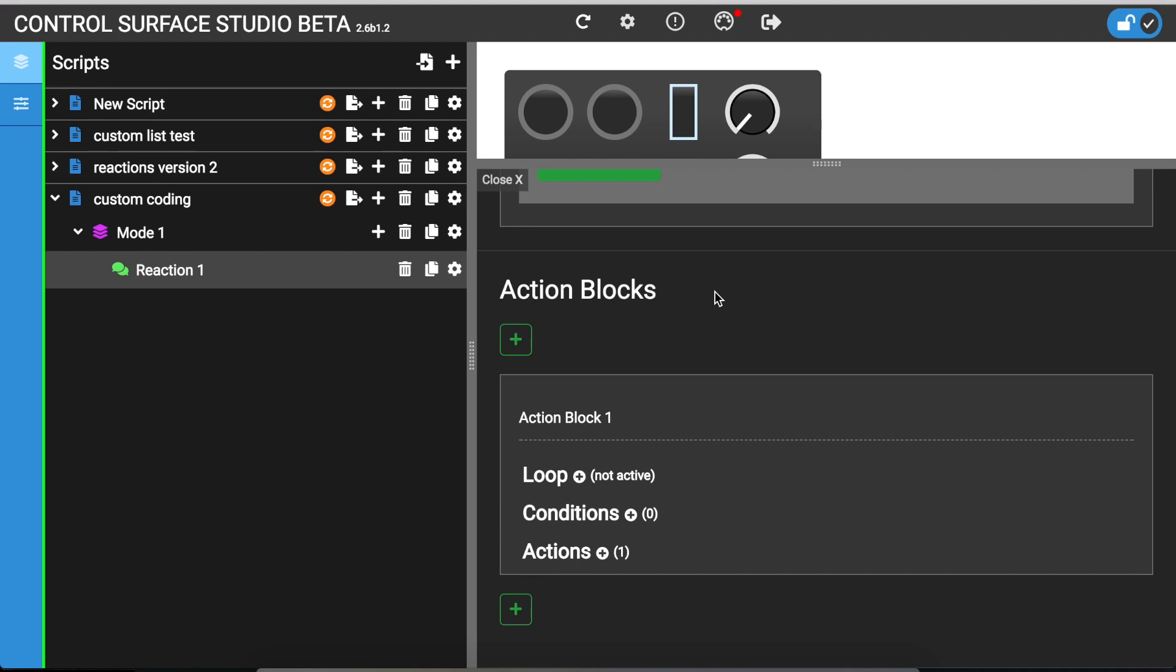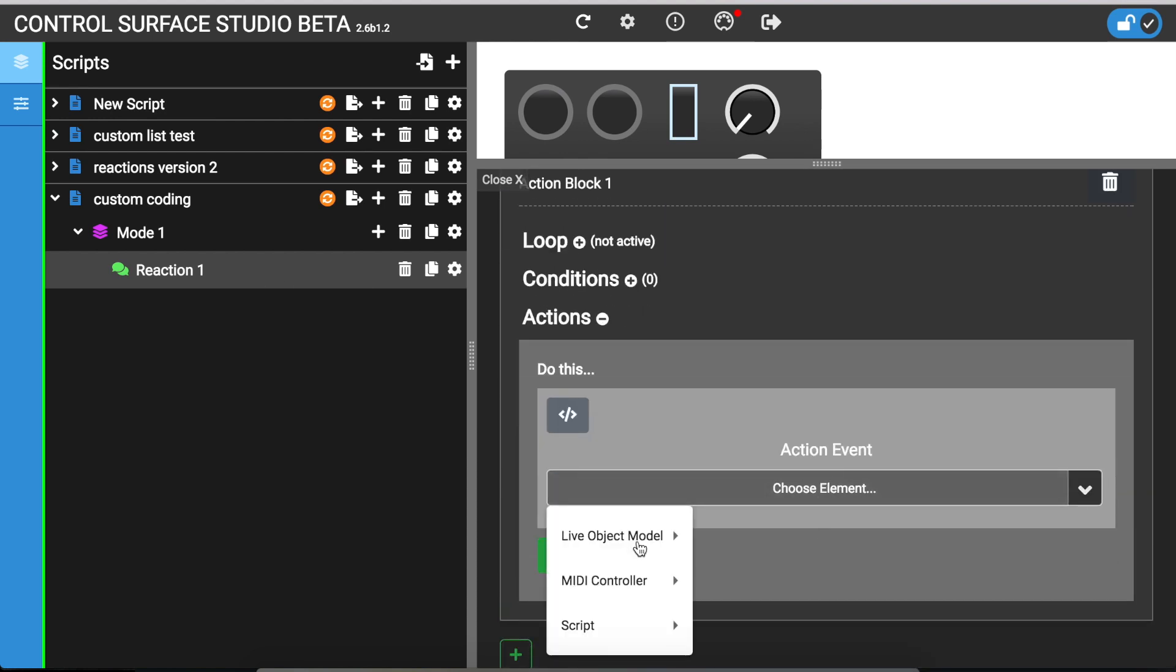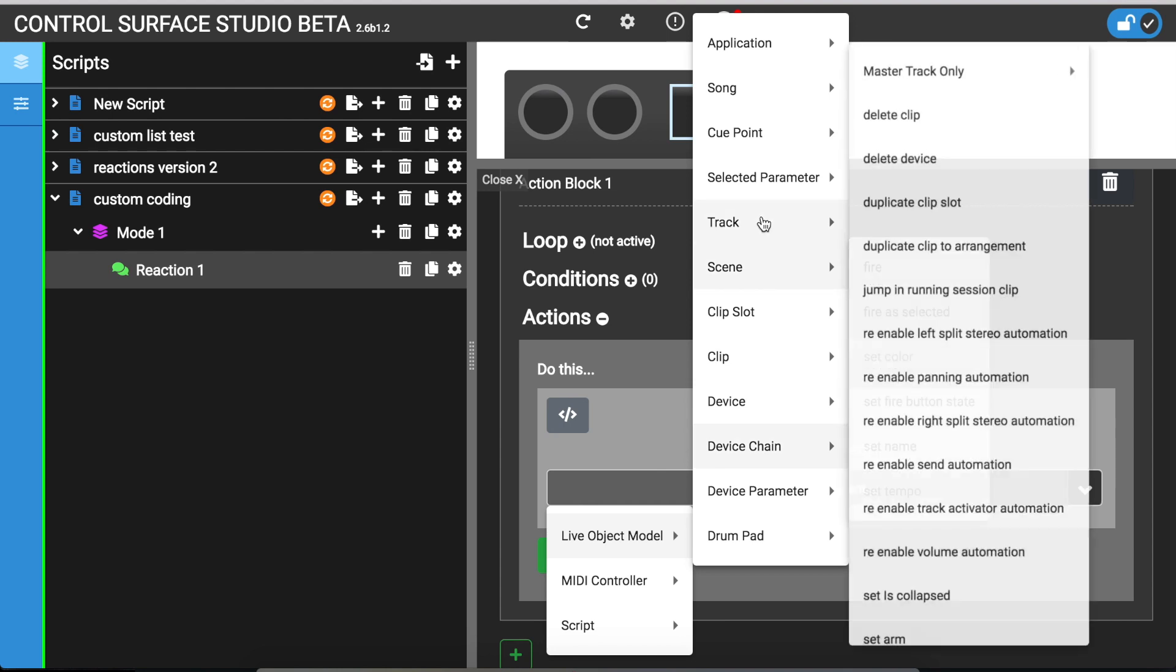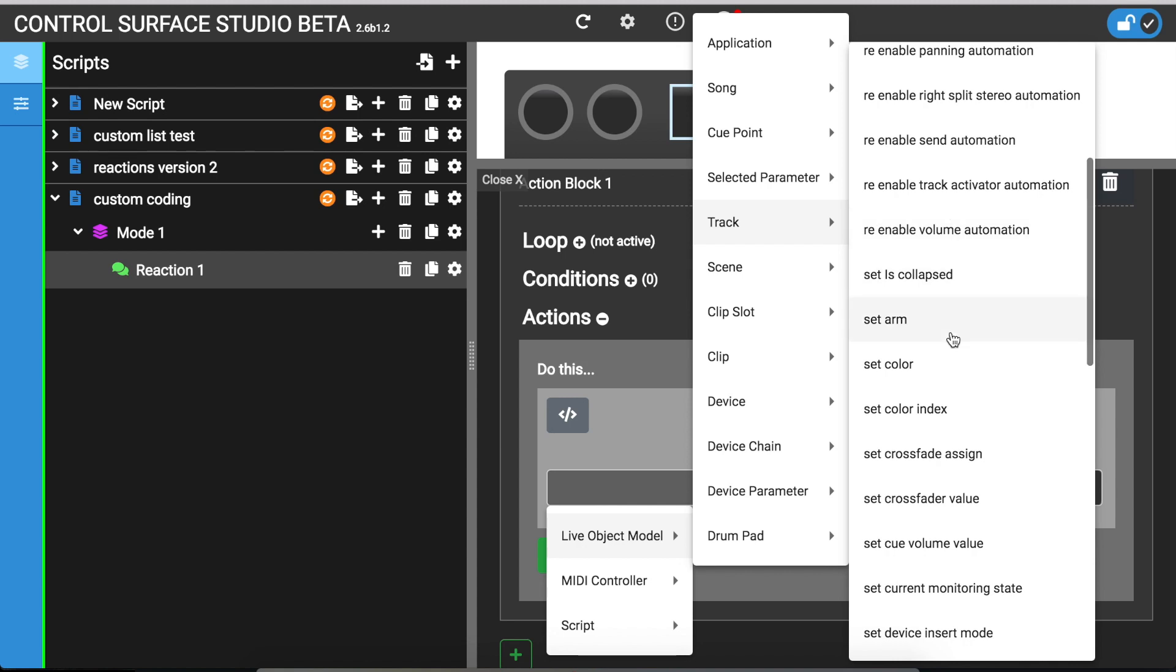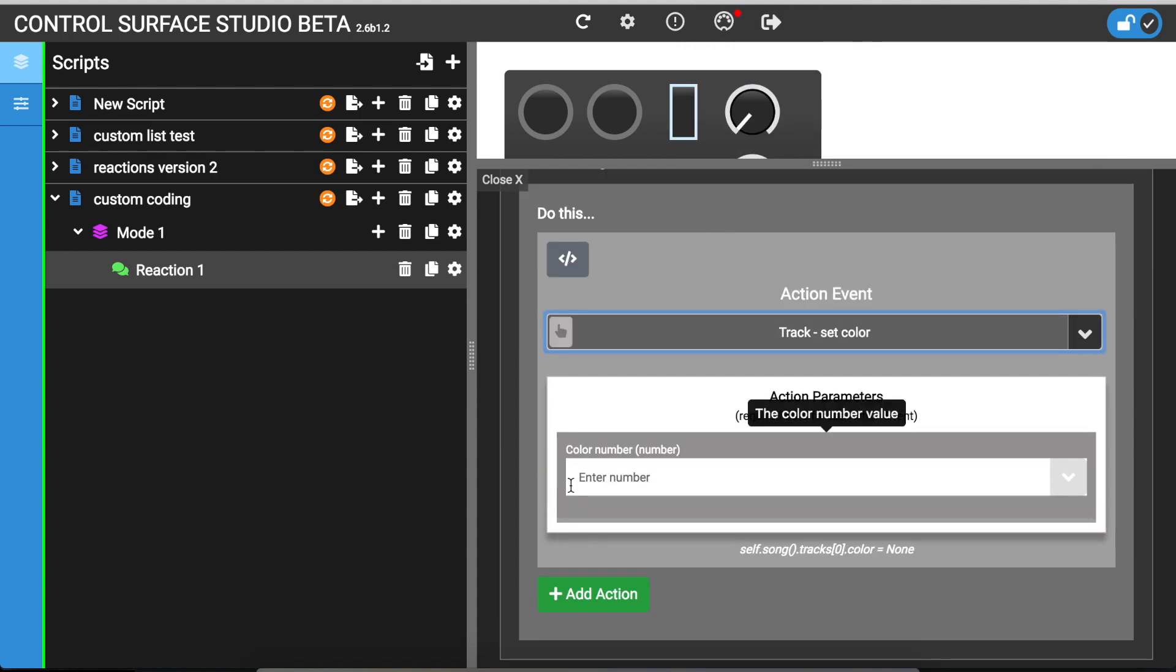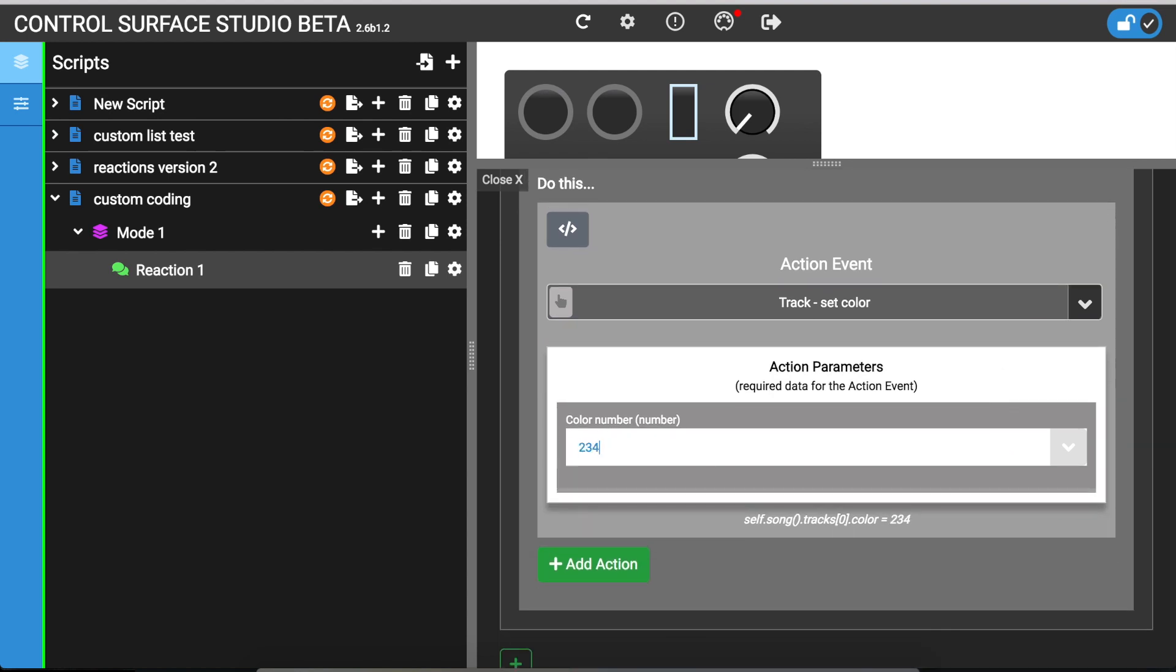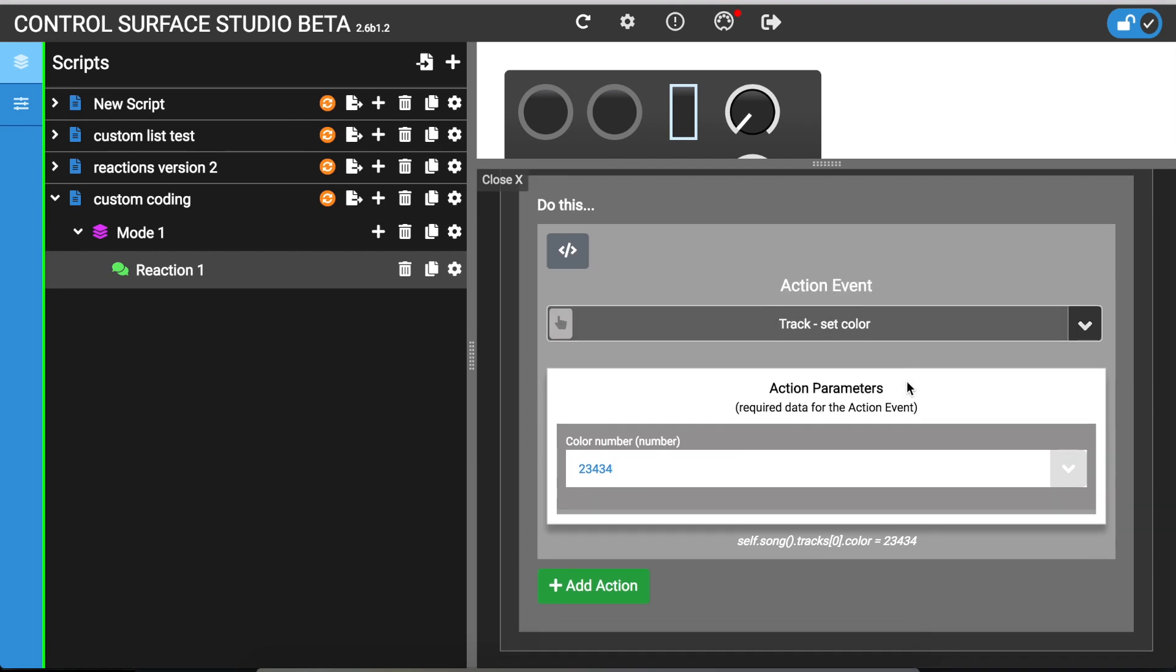Let's first look at inline custom coding. So I've got a reaction open here, if I open actions and then select an option from here. Let's do set color. So by default you'll see the menu system. You can input values in here and that's all you need to do.